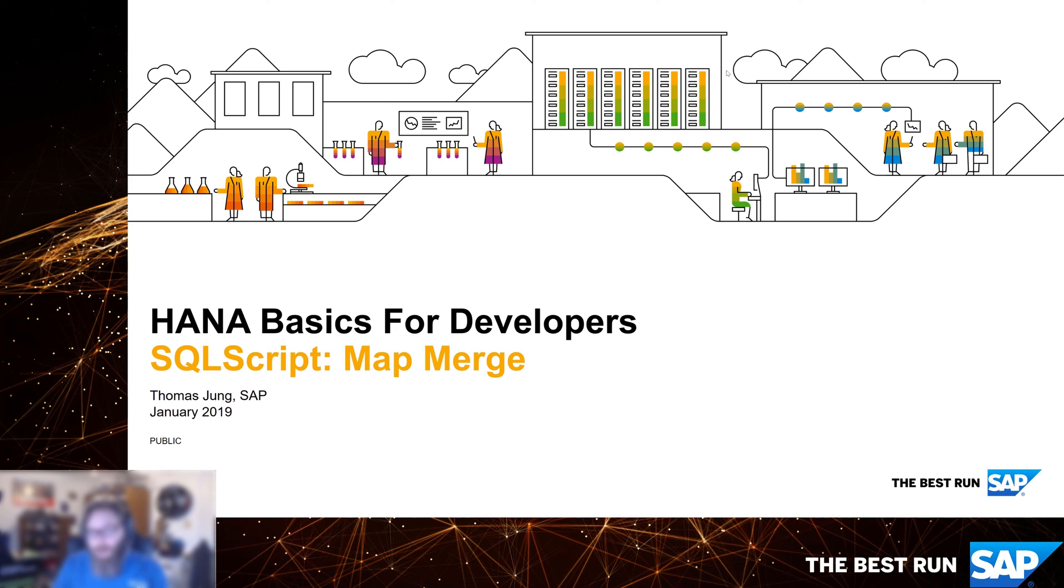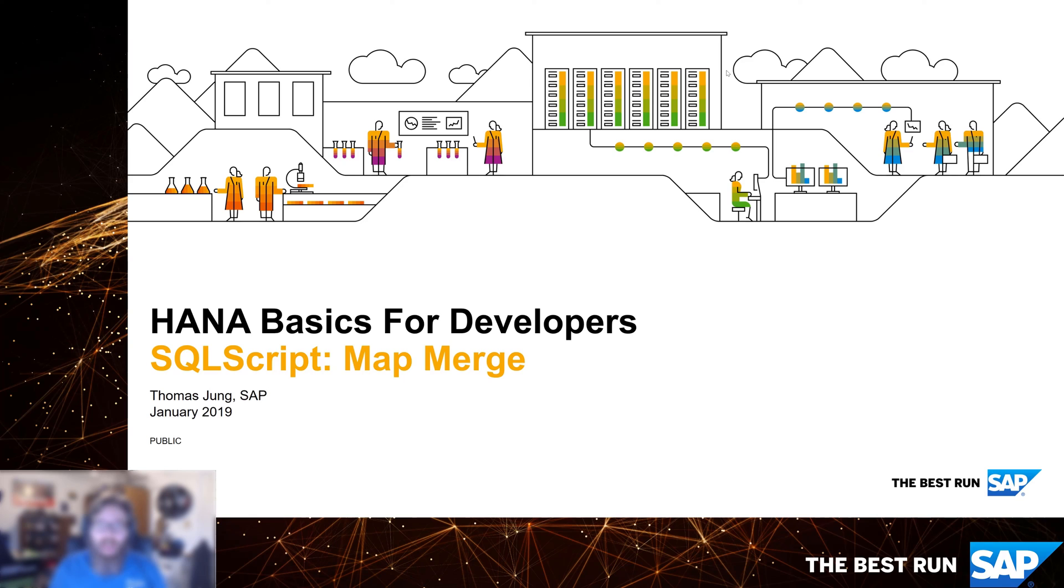You might wonder, if it's basically the same construct as a for loop, then what do I need another syntax to do it? And the idea here with the map merge is that it's a lot more efficient and processes faster because it can do things in parallel.